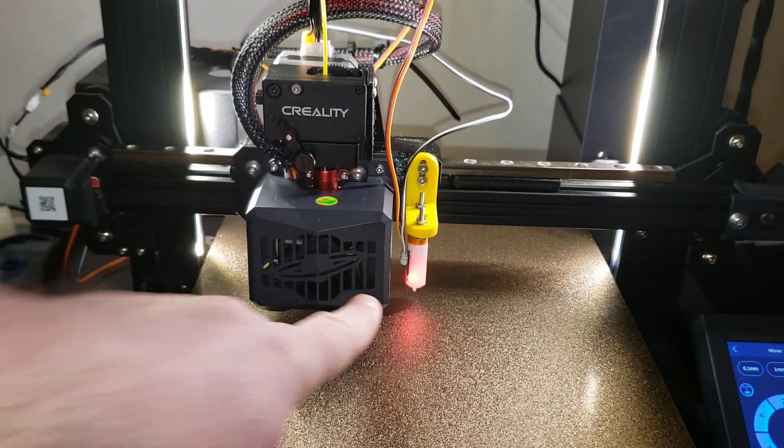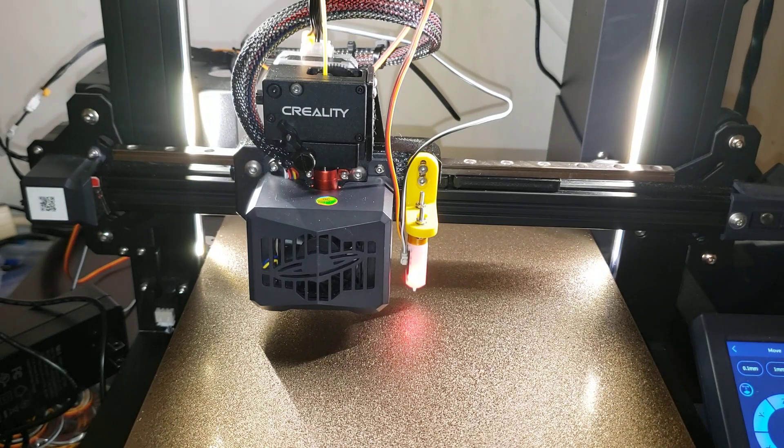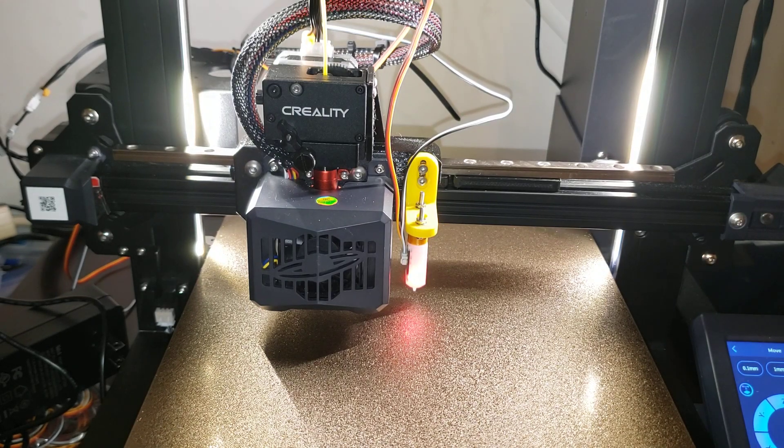All you have to do is set your Z offset once you run auto bed level. Thanks for watching and we'll see you soon.